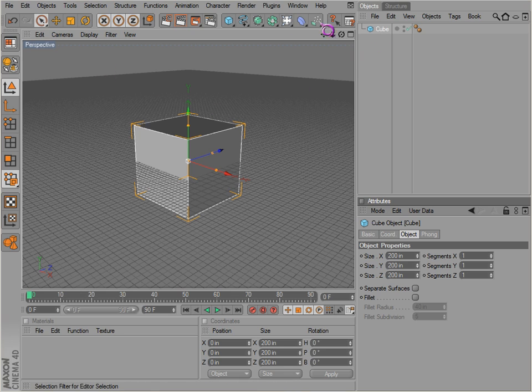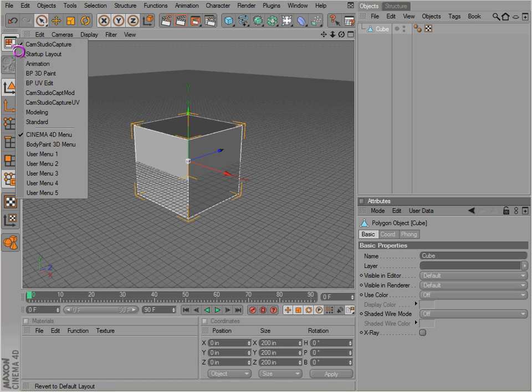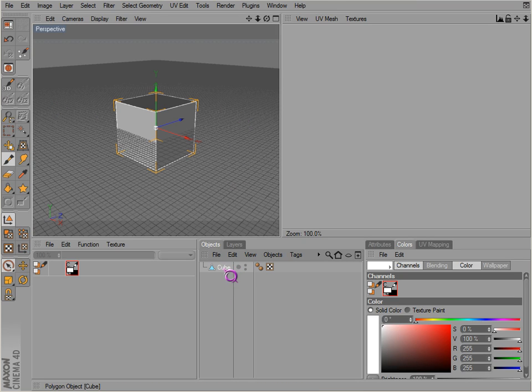Before you can start UV mapping anything, you got to make your object editable. Now let's go to the UV layout. You go to body paint UV, in my case I go to Cinema 4D, studio capture UV.